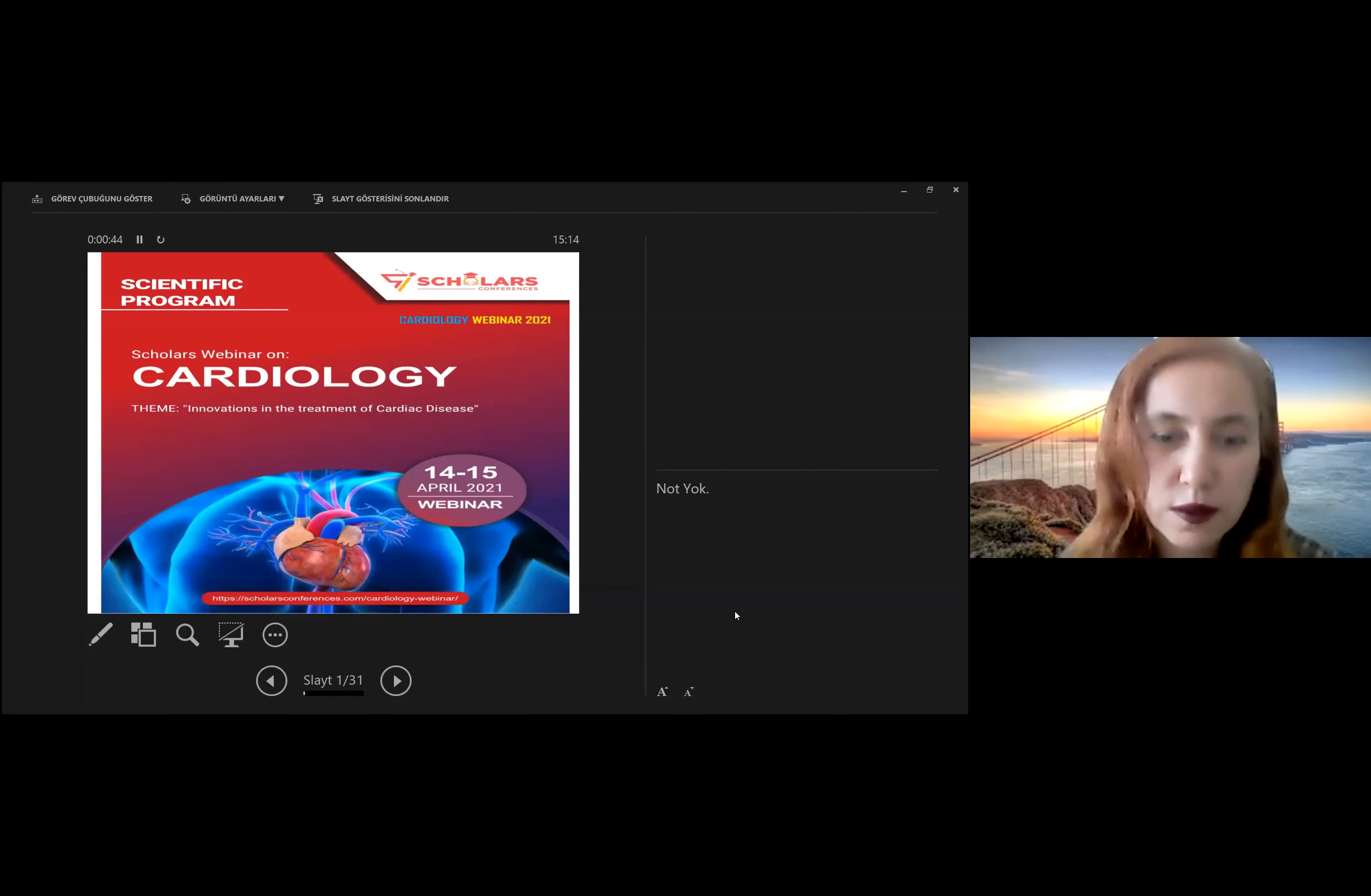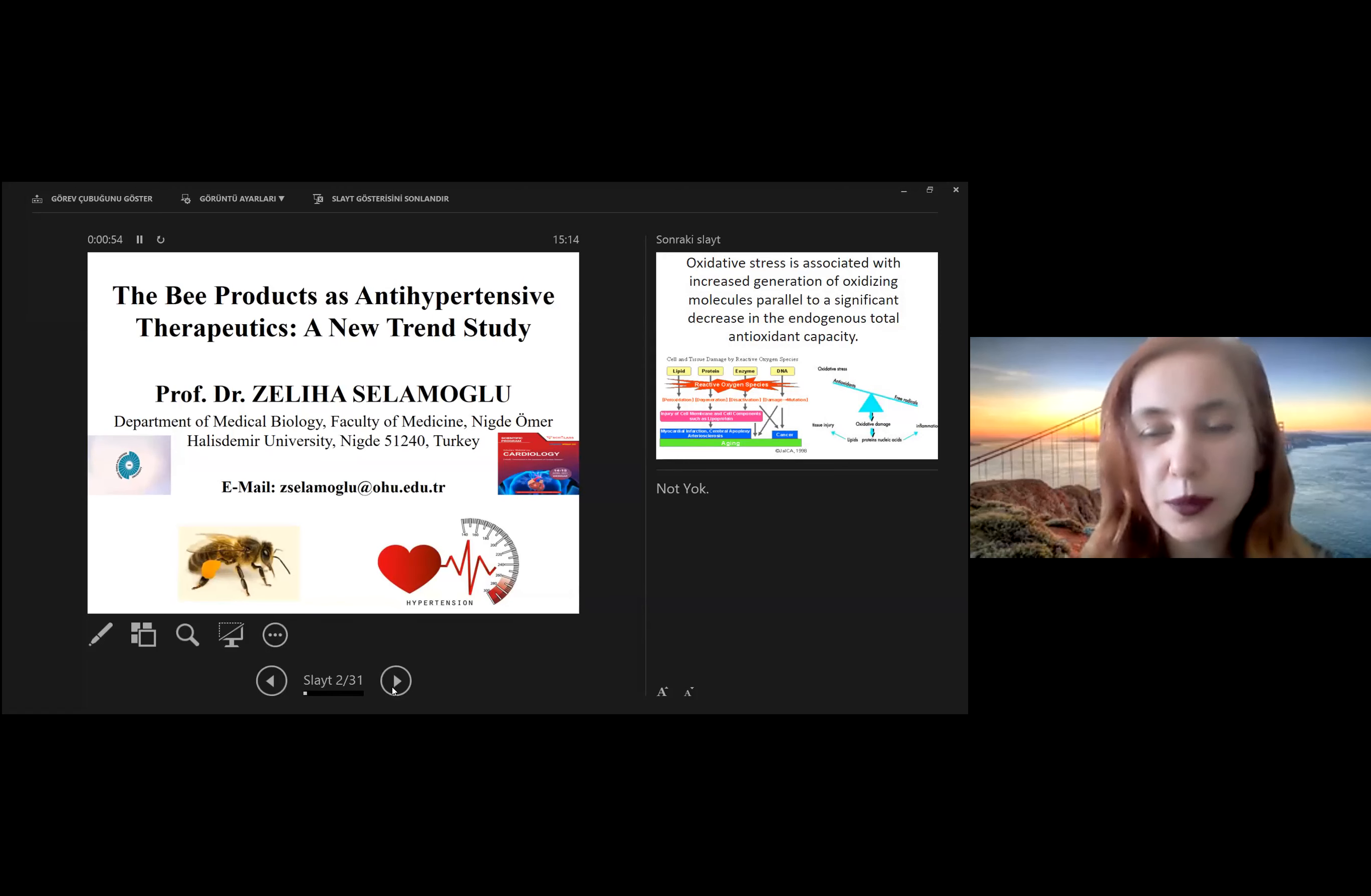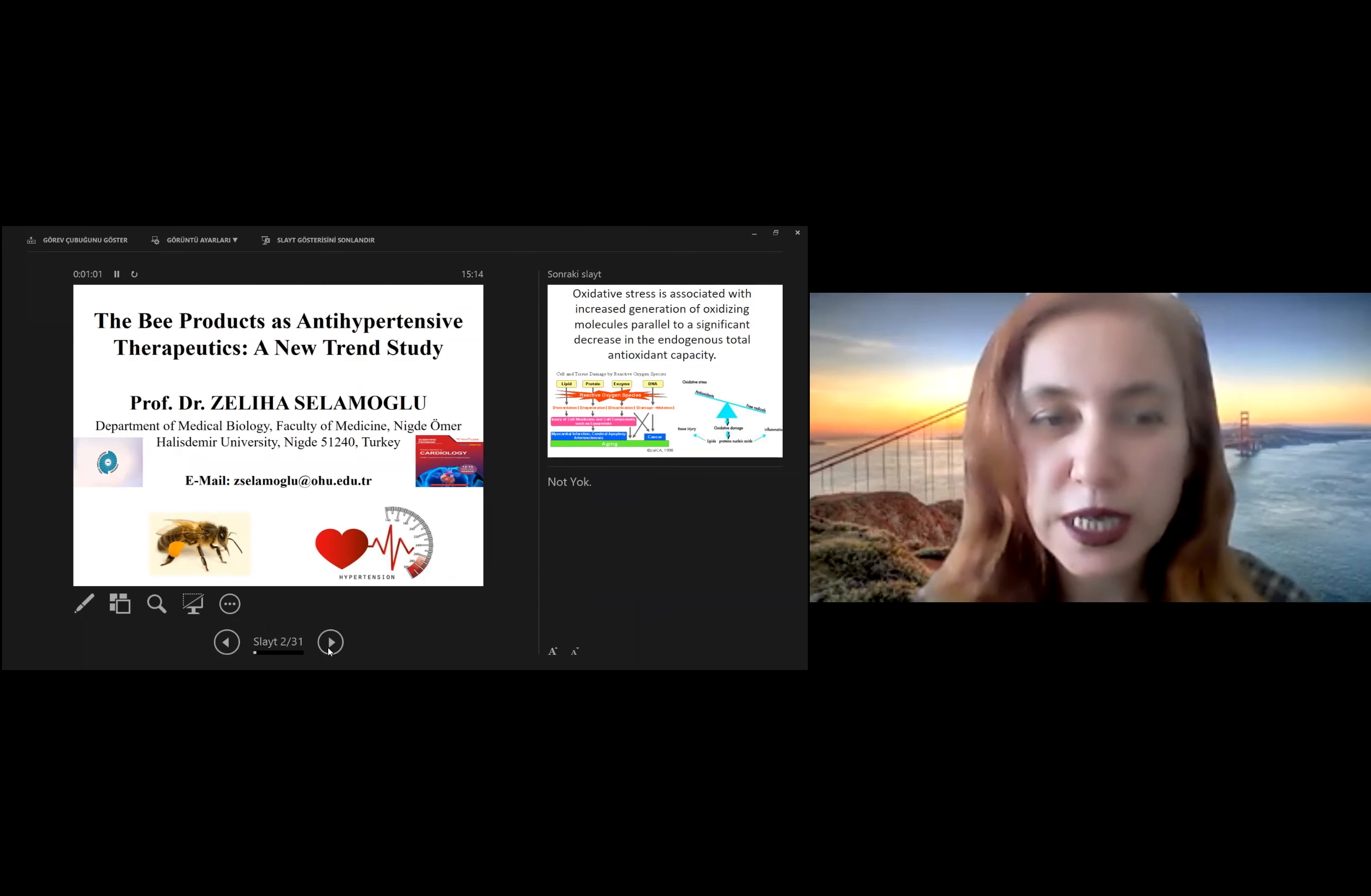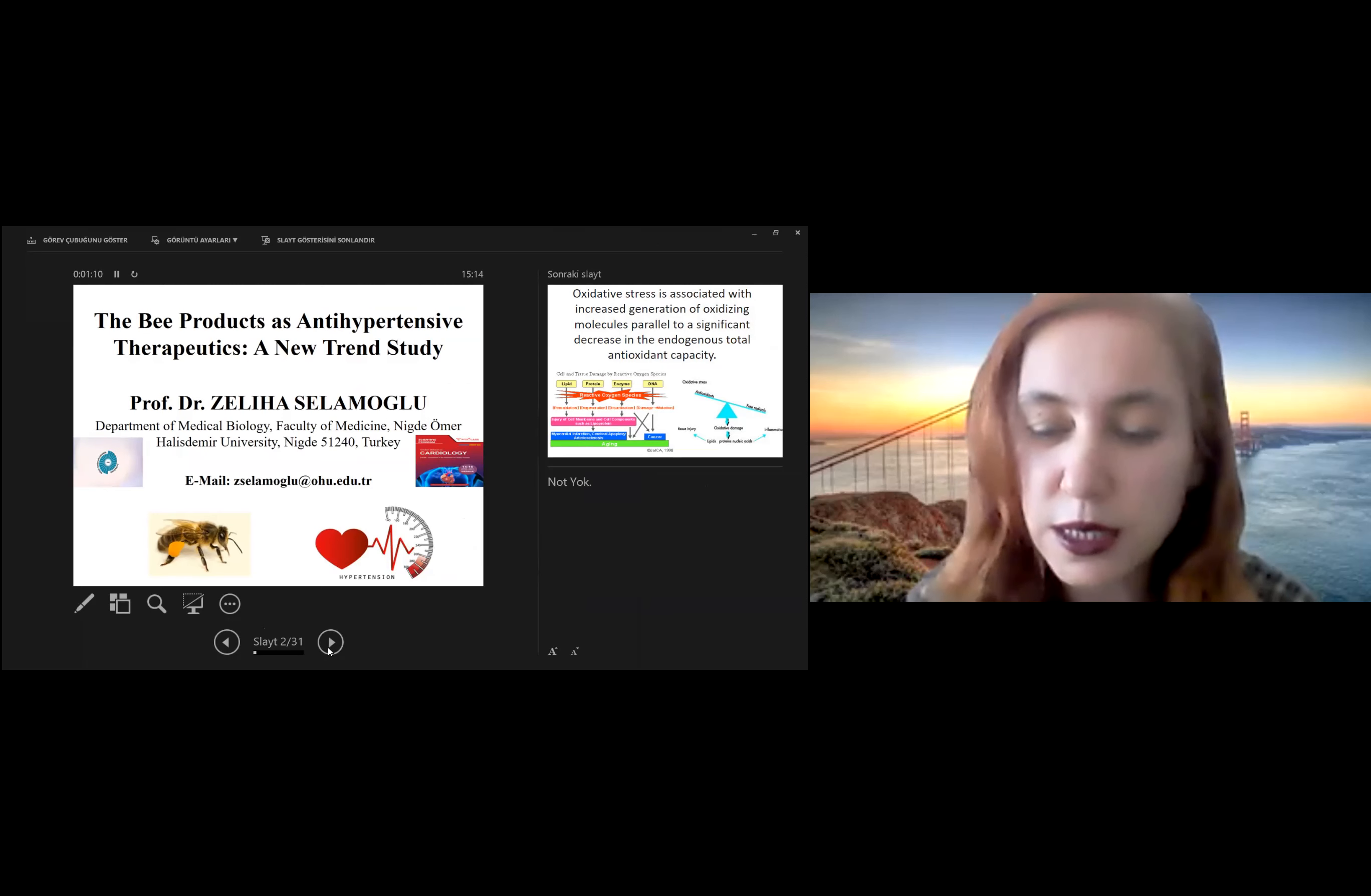I would like to present about bee products as anti-hypertensive therapeutics. Greetings from Turkey. I am Professor Dr. Zeliha Selamoğlu, Nide Ömer Halis Demir University, Medical Biology Department in Faculty of Medicine in Turkey.